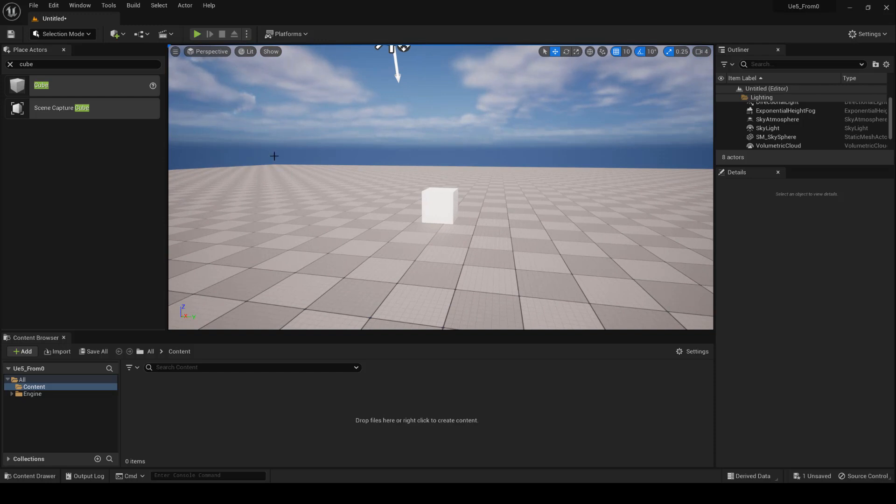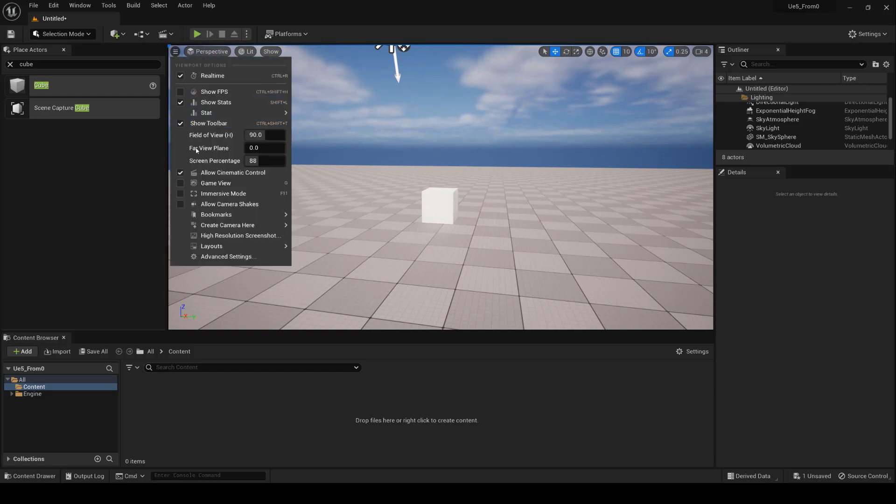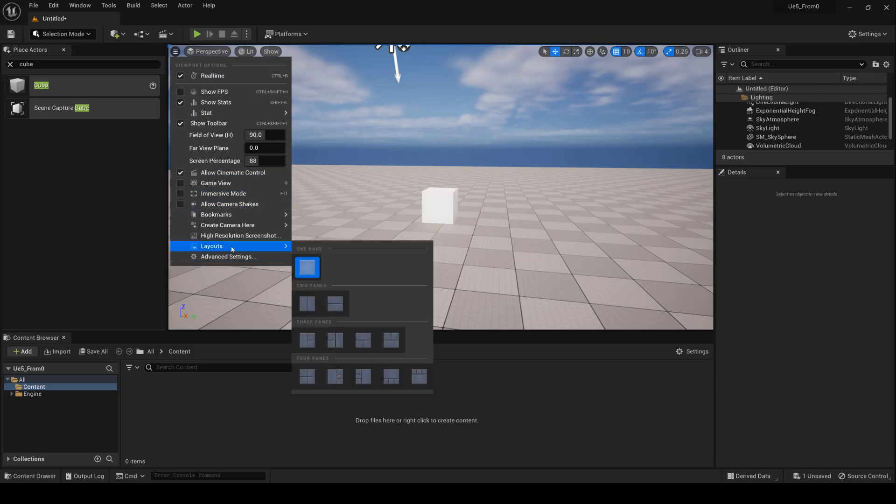1x1 layout. This viewport layout has a full-screen view, which is useful if you want to work intensively on a specific view.